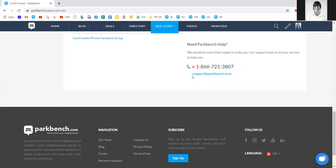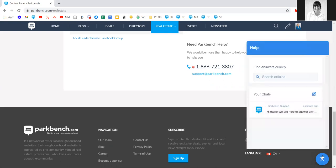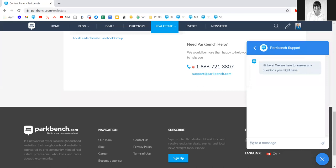We also have an email available for any tech support related questions or changes to your site. This little blue button in the bottom right hand corner will follow us across all pages of your site. Clicking on it brings up the option to chat directly with a member of our team or search the help center. When you have any quick questions, feel free to pop in and reach out.